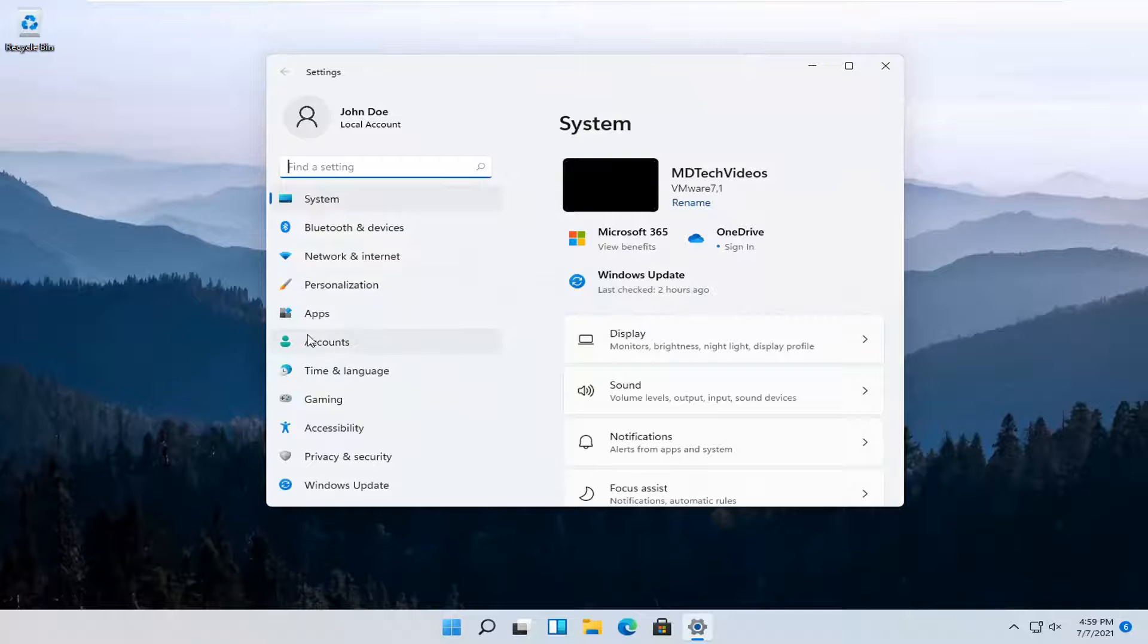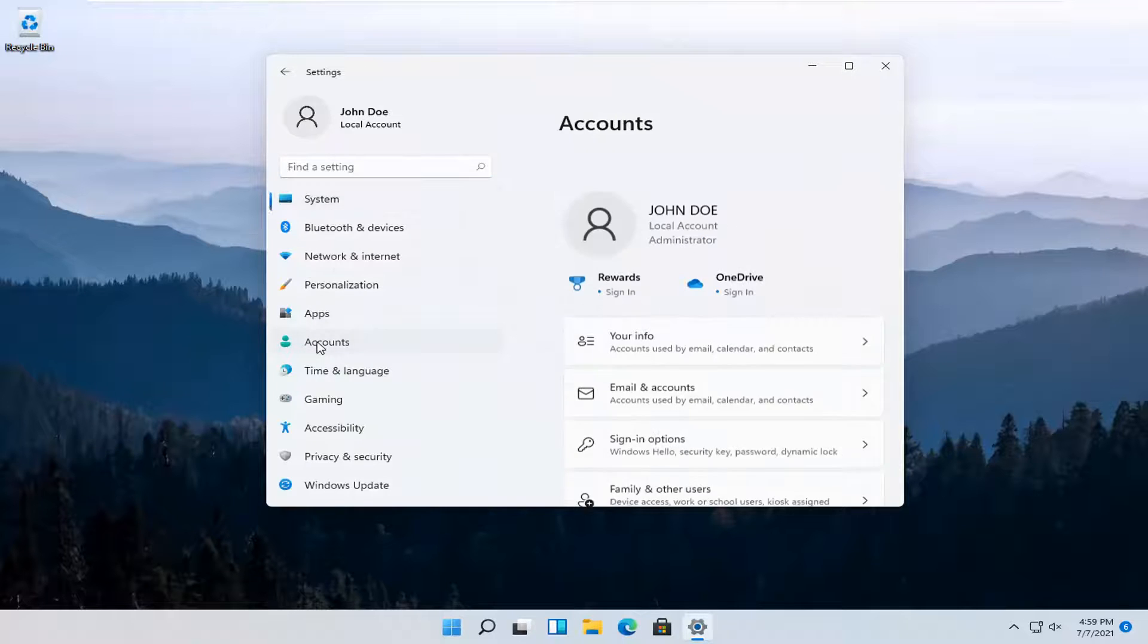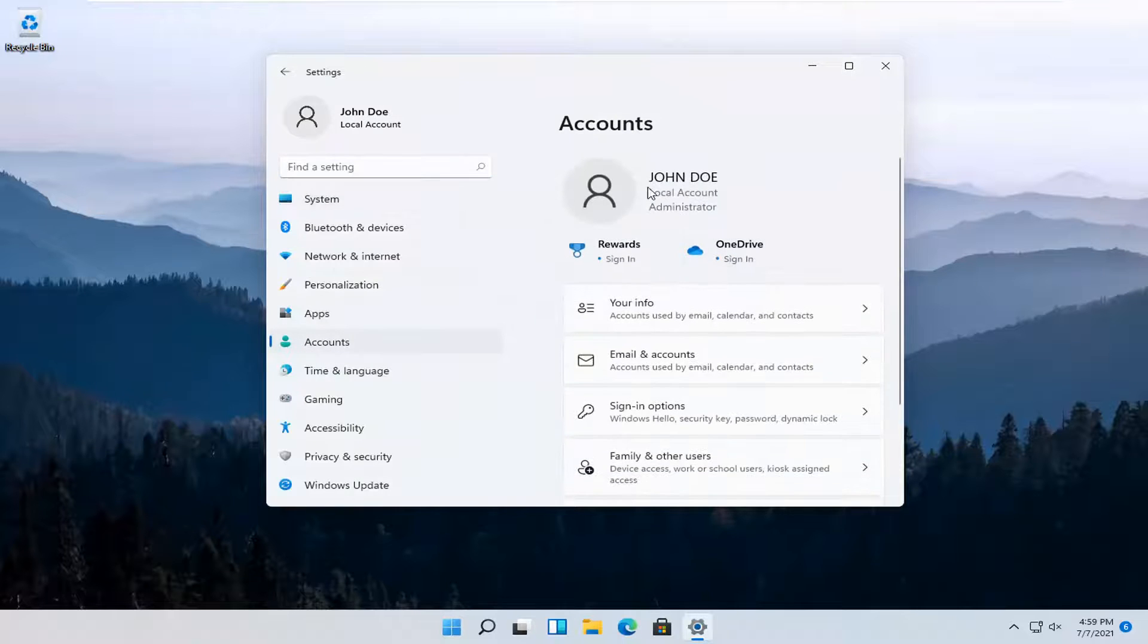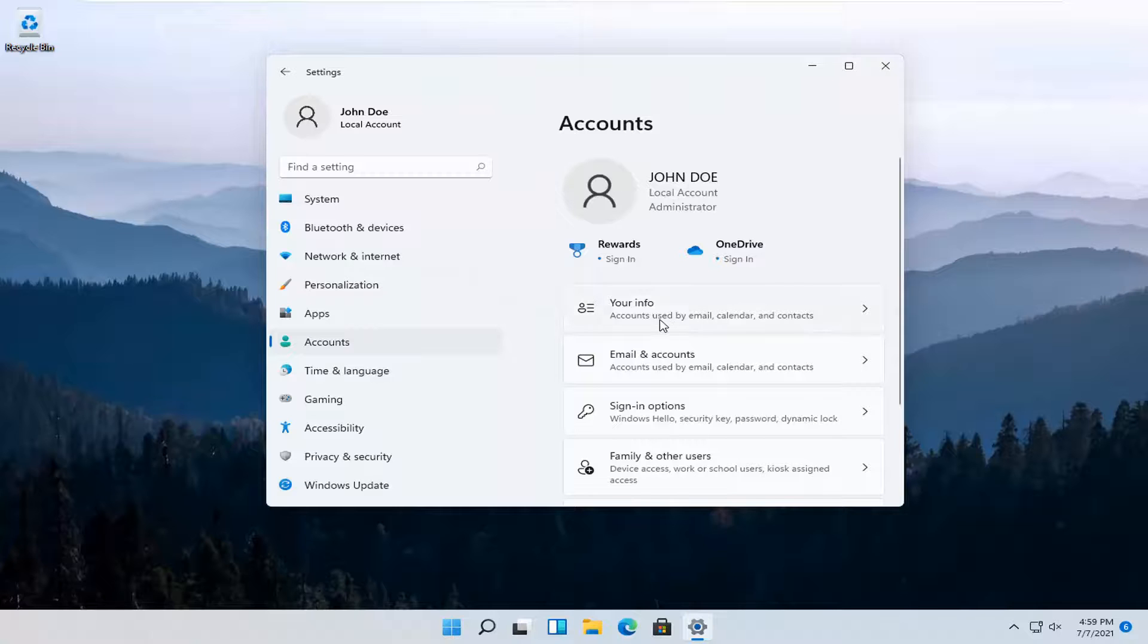Select accounts on the left side and then over here on the right select your info. Go ahead and left click on that.